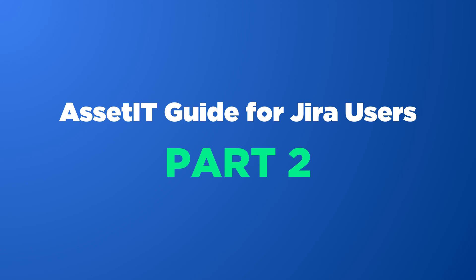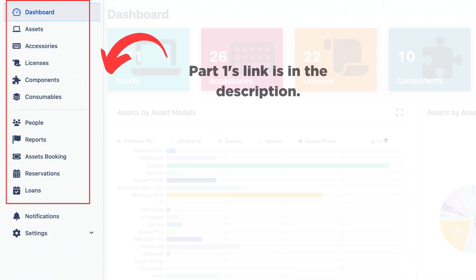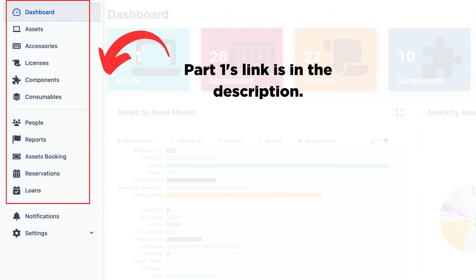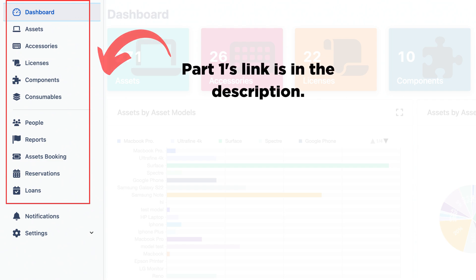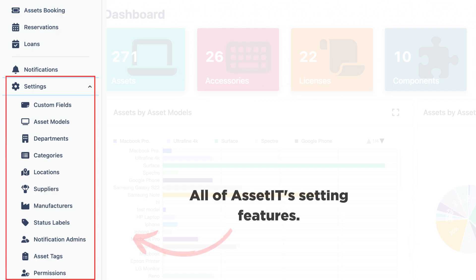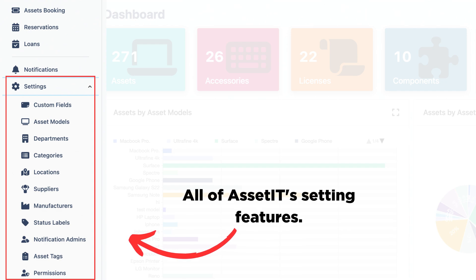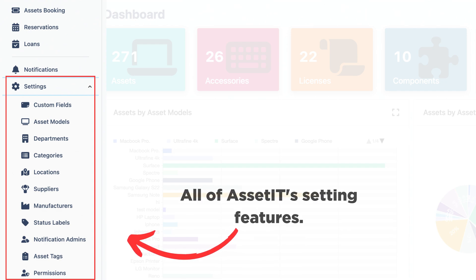Welcome back to our Asset IT Guide for Jira Users. In Part 1, we introduced Asset IT and its features for asset management. Today, we'll show you how to get started with Asset IT and all of its setting features.